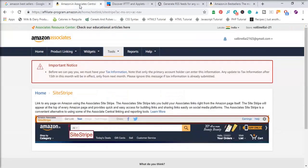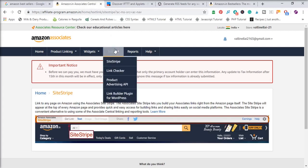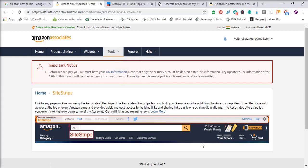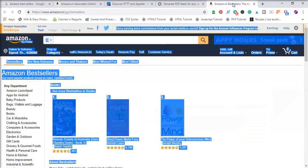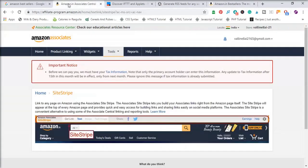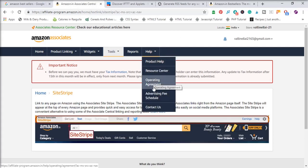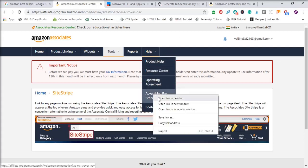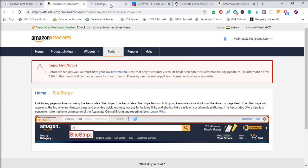Open your Amazon Associates account, go to Tools, and click on the SiteStripe option. This will show you the SiteStripe bar, which should be available while you are logged into your Amazon account. Then go to Help and select the Advertising Fee Schedule in a new tab, and make sure to select products that have a higher advertising fee so you get more commission.